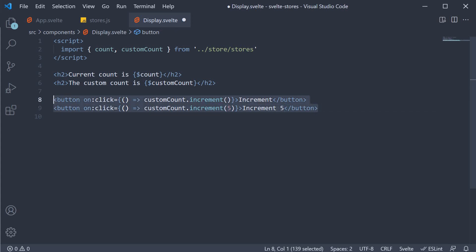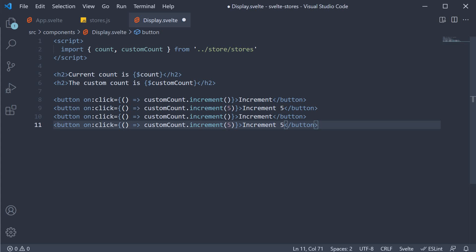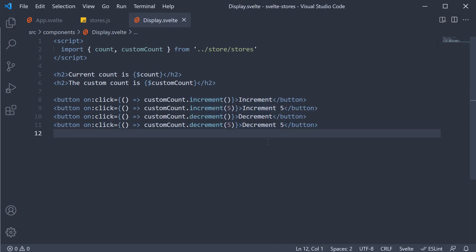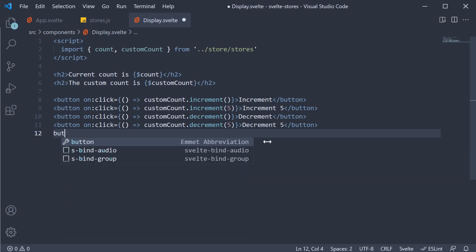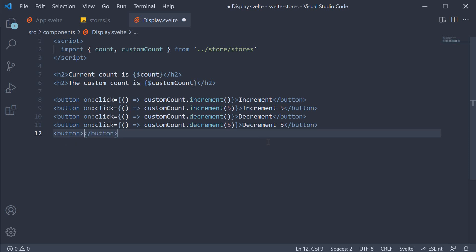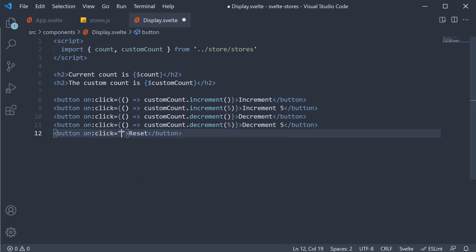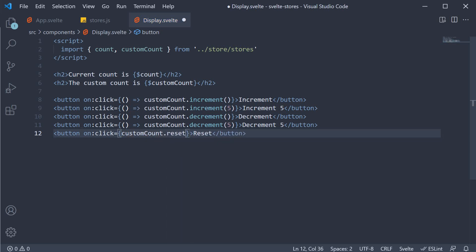Similarly, I can make copy of these, paste it and change increment to decrement. And for our last button, we can add the resetCount functionality. Button, text is going to be reset, and on click customCount.reset.